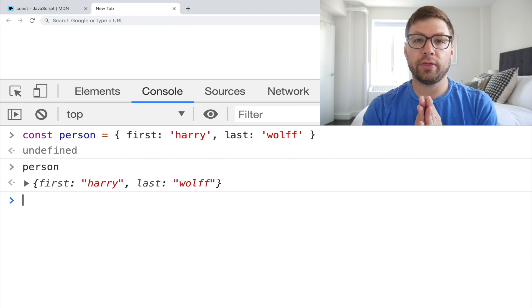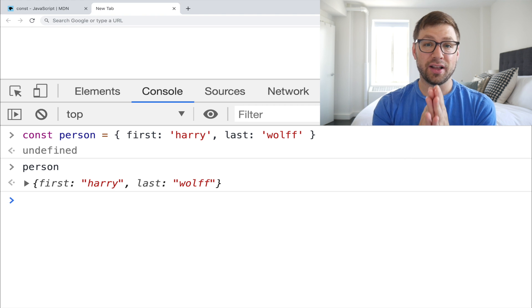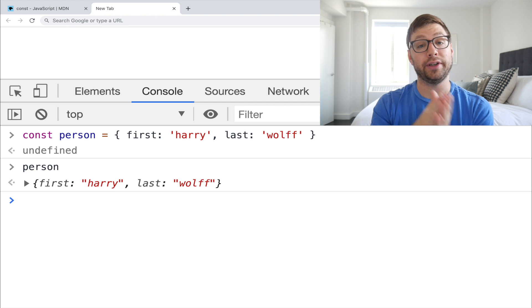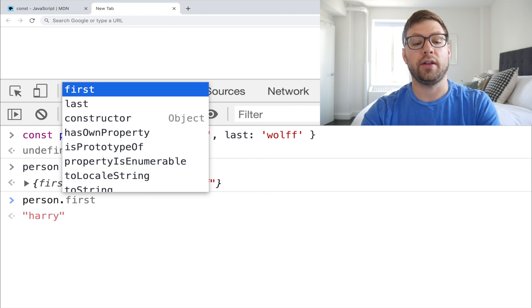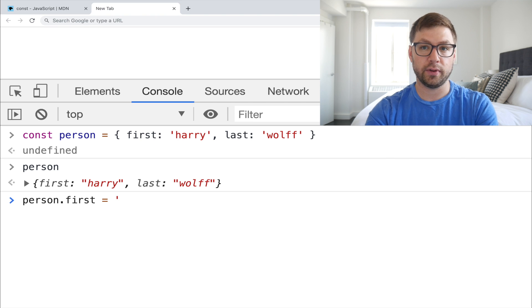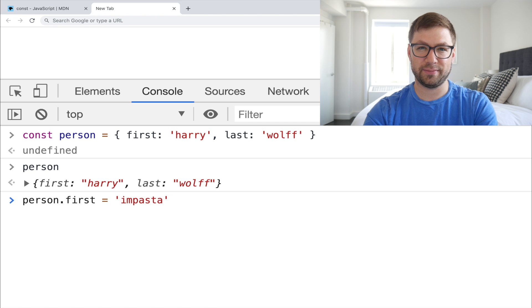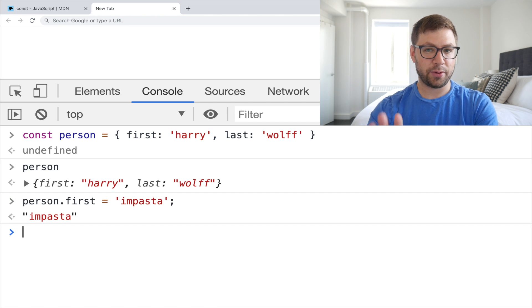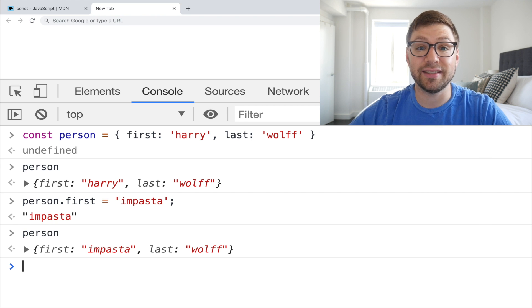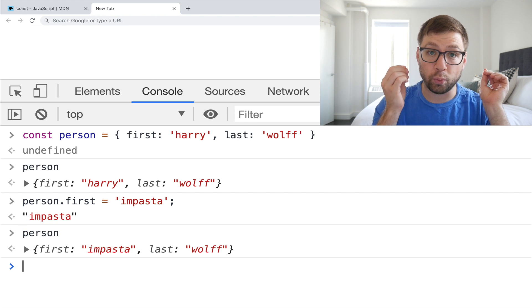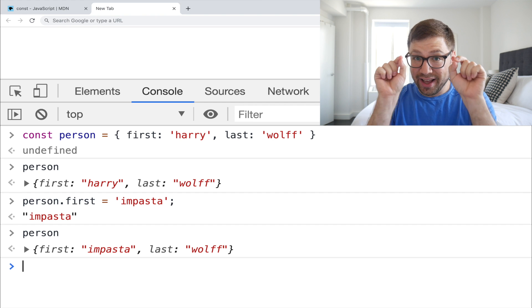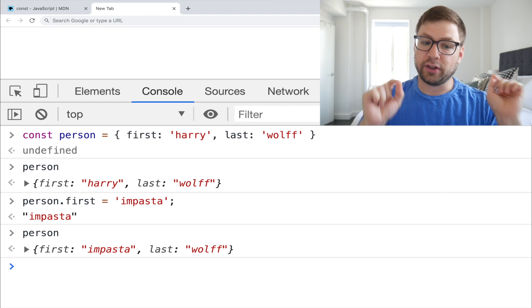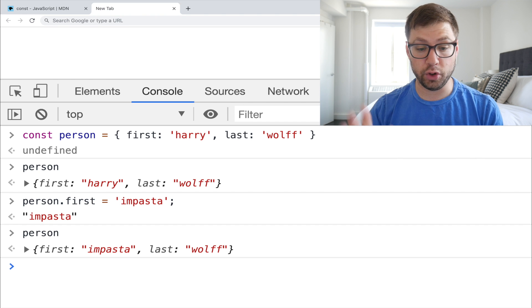But what gets interesting is that you can change the value that the constant variable is pointing to. So I can actually go here and change my first name to impasta, which is one of my favorite jokes. What do you call a fake pasta? Something like that. That was fine. And now if I actually look at person, I can see that my first name is impasta. I've changed the object, but not what the constant variable is pointing to, which is a very sneaky distinction to make such that if you have a constant assigned to an object, that object is not immutable.